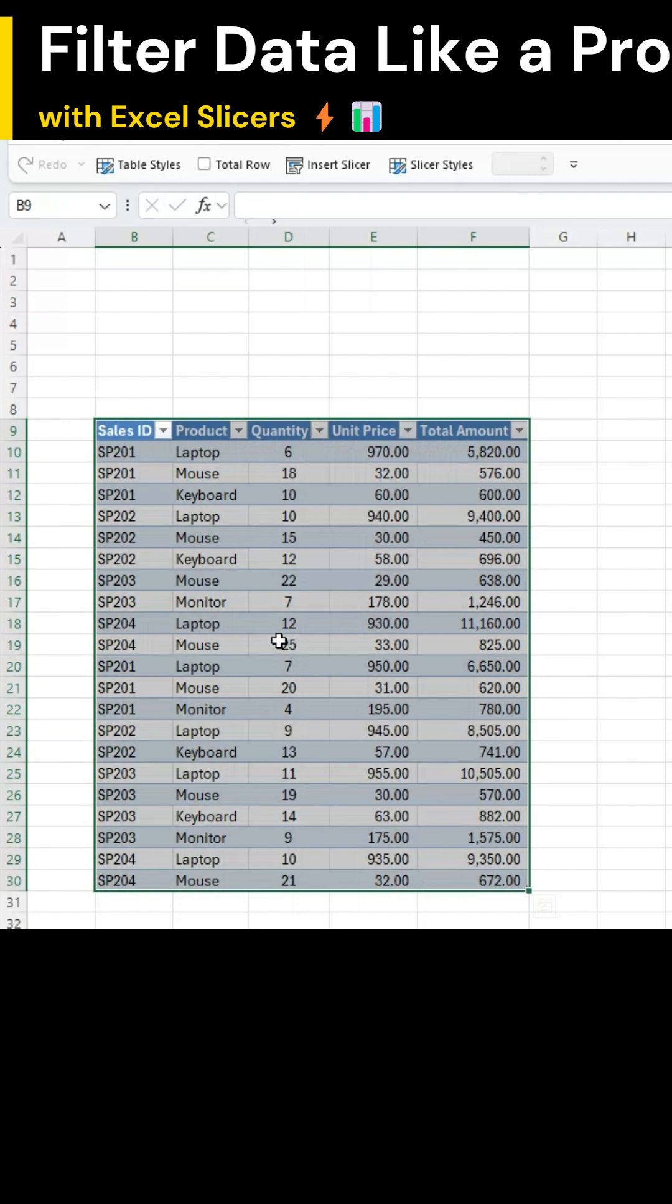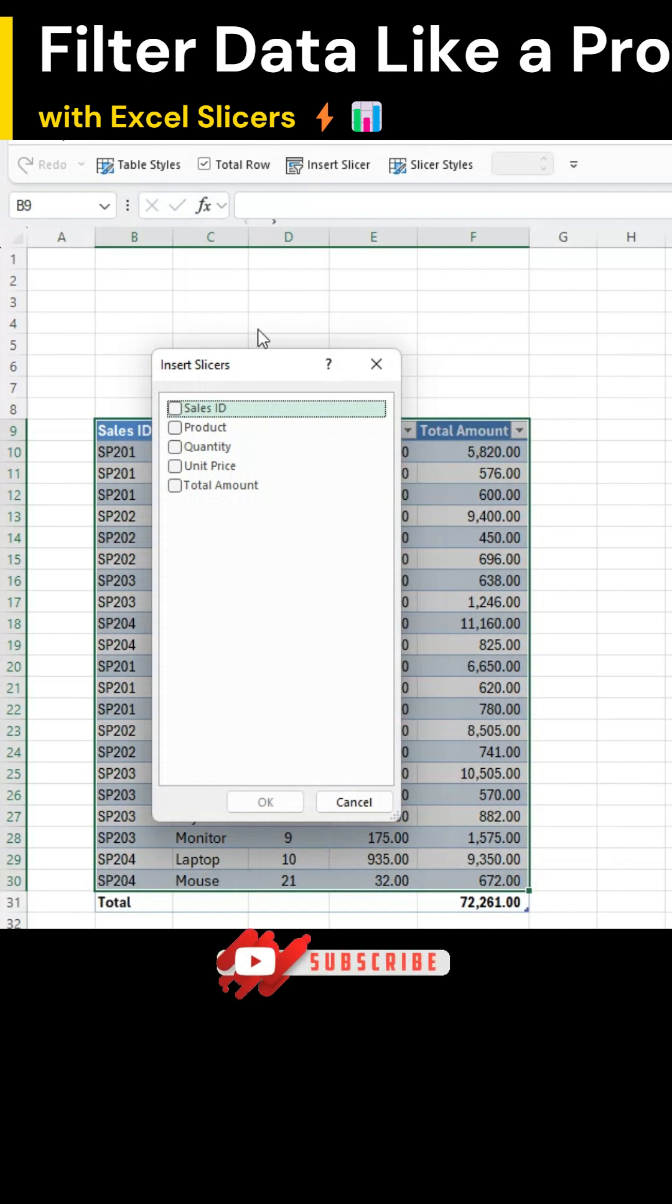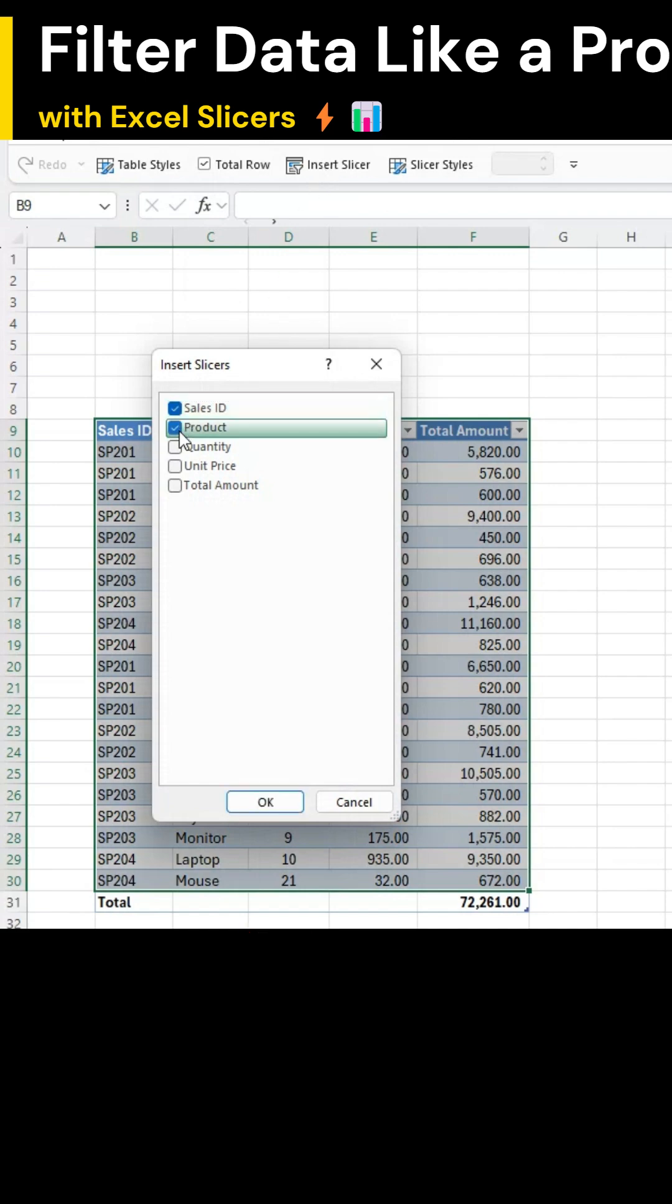Now, with your data still highlighted, go to the Table Design tab and enable the Total Row option. Again, under Table Design, insert a slicer. Then select Sales ID and Product. Click OK.